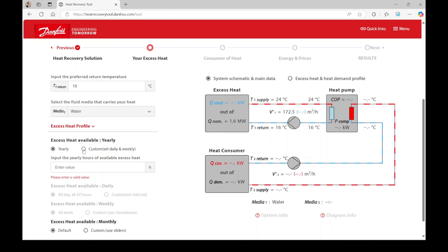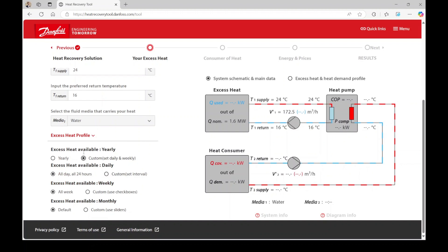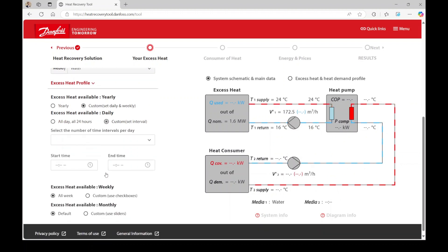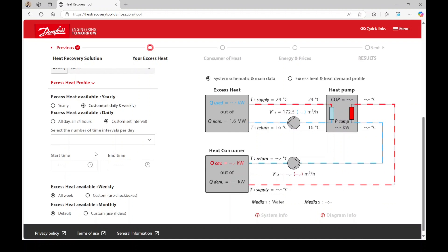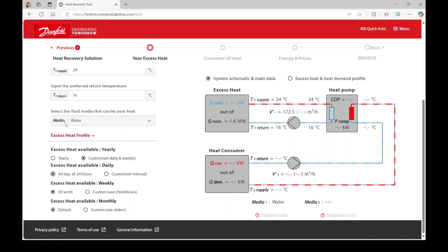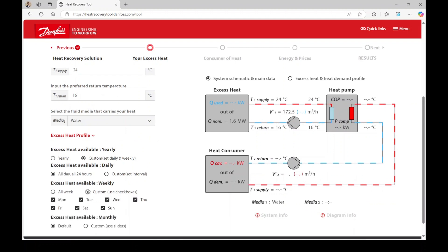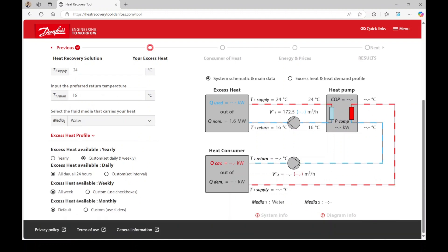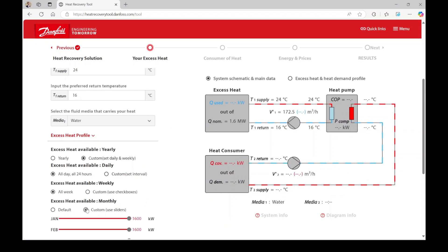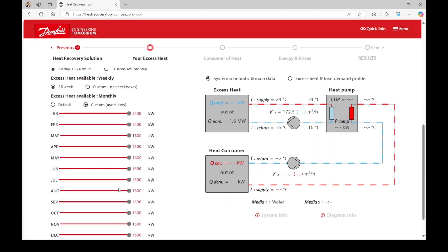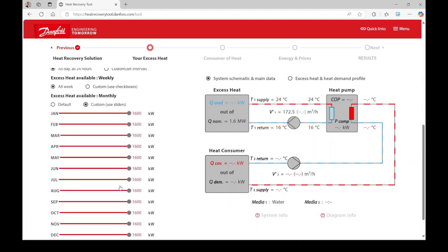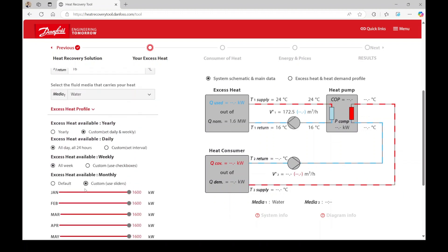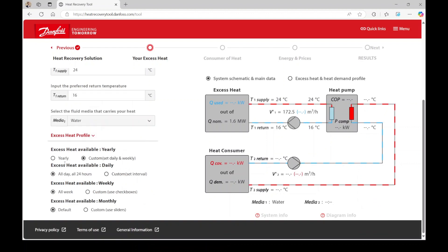The more detailed alternative is to select custom, set daily and weekly. If your working and production hours are fixed from 7 a.m. to 7 p.m., you can set this in the custom fields. You can also select the days of the week when the excess heat source is available. Additionally, you can customize the excess heat source capacity for each month, if necessary.